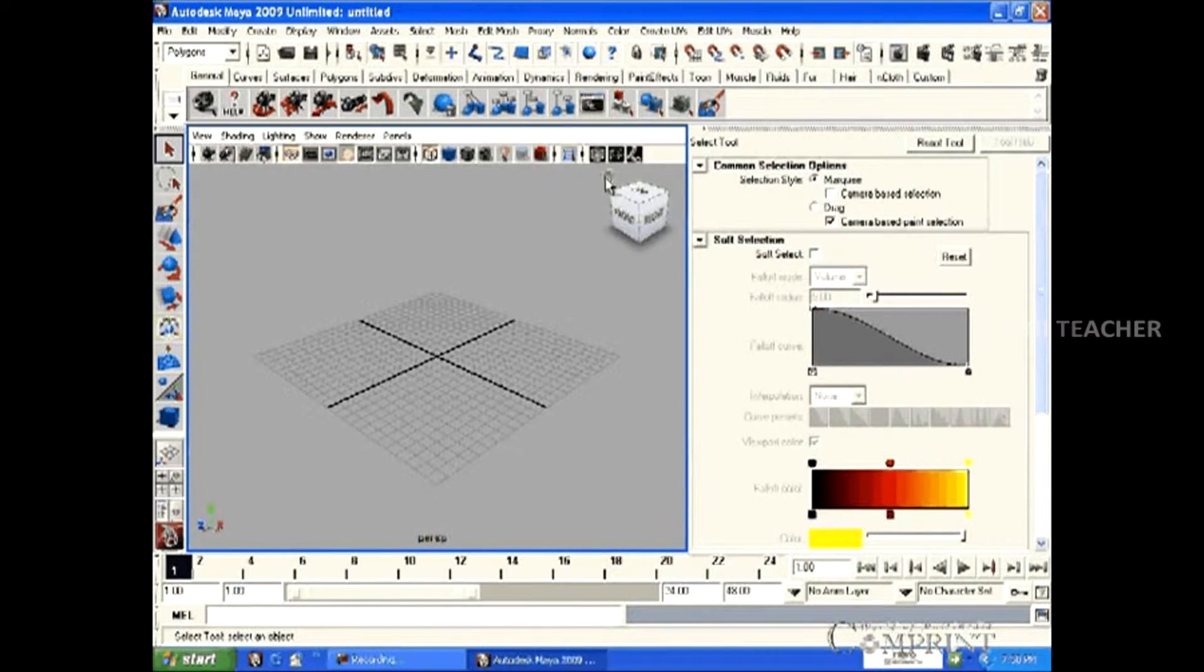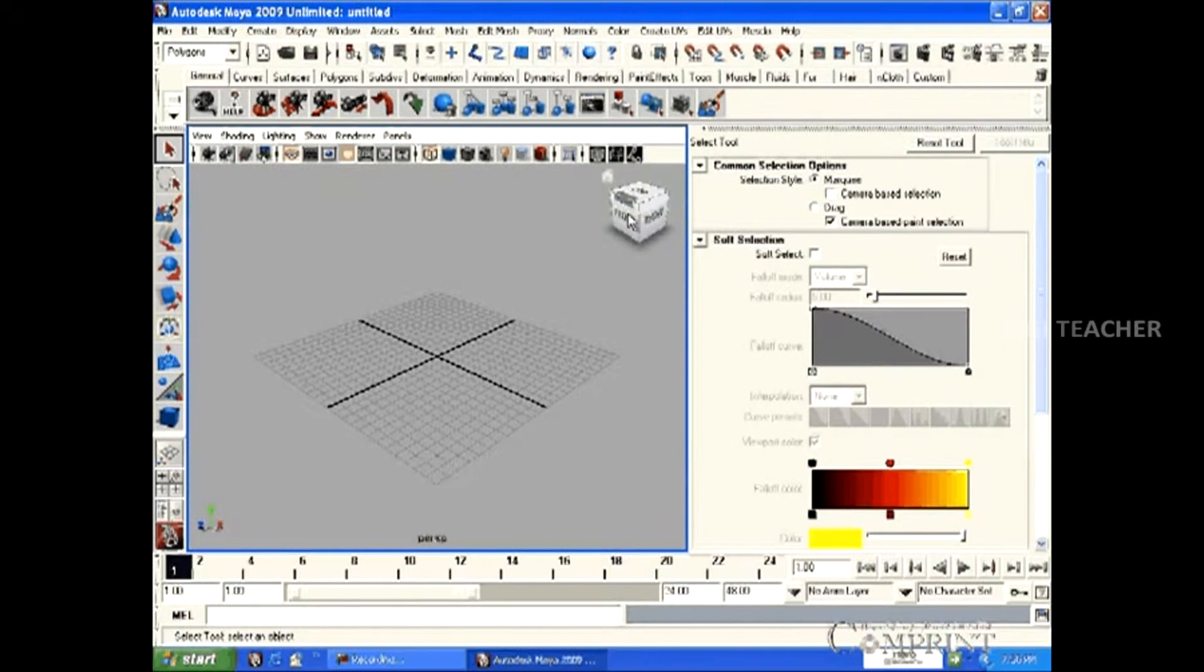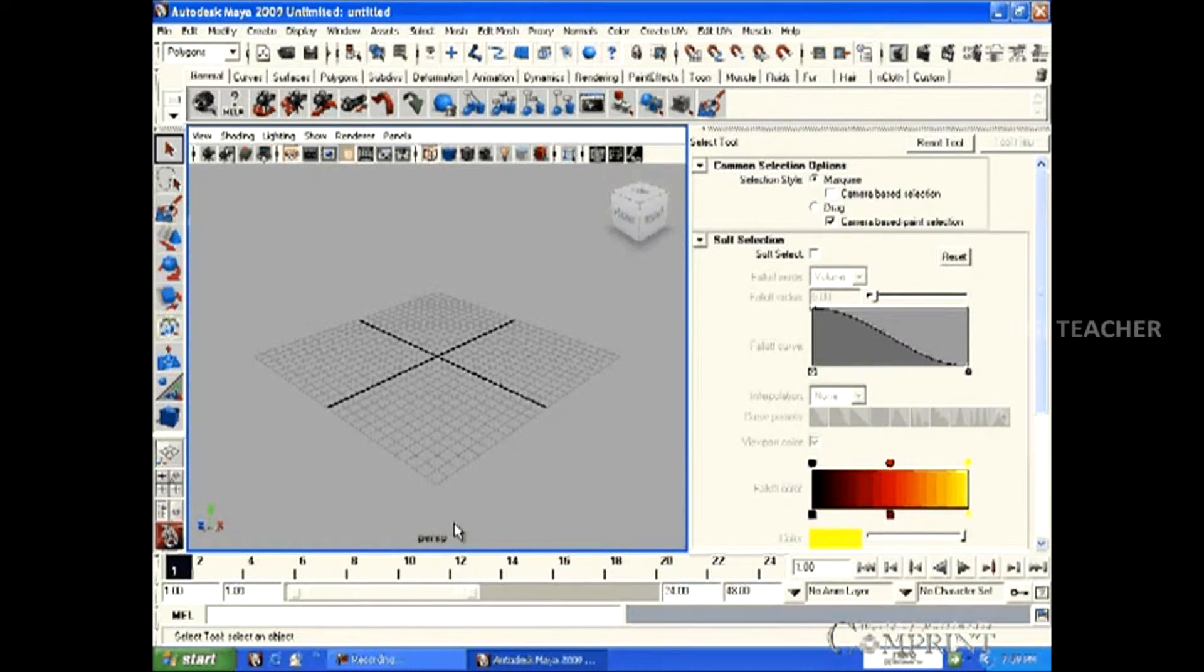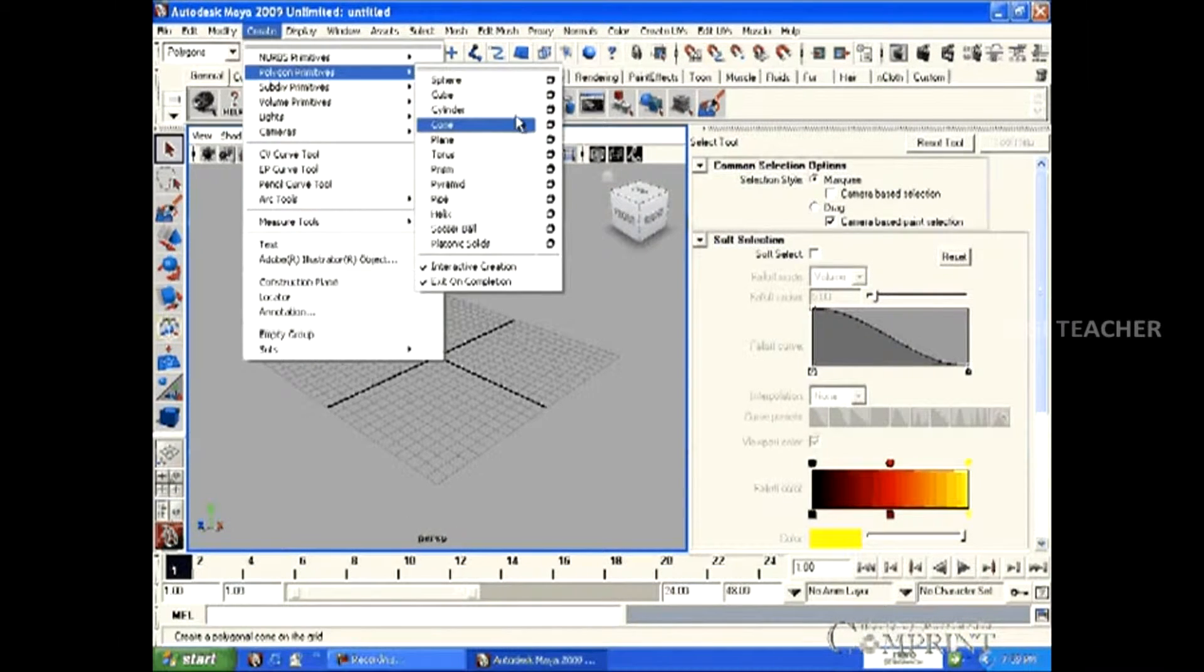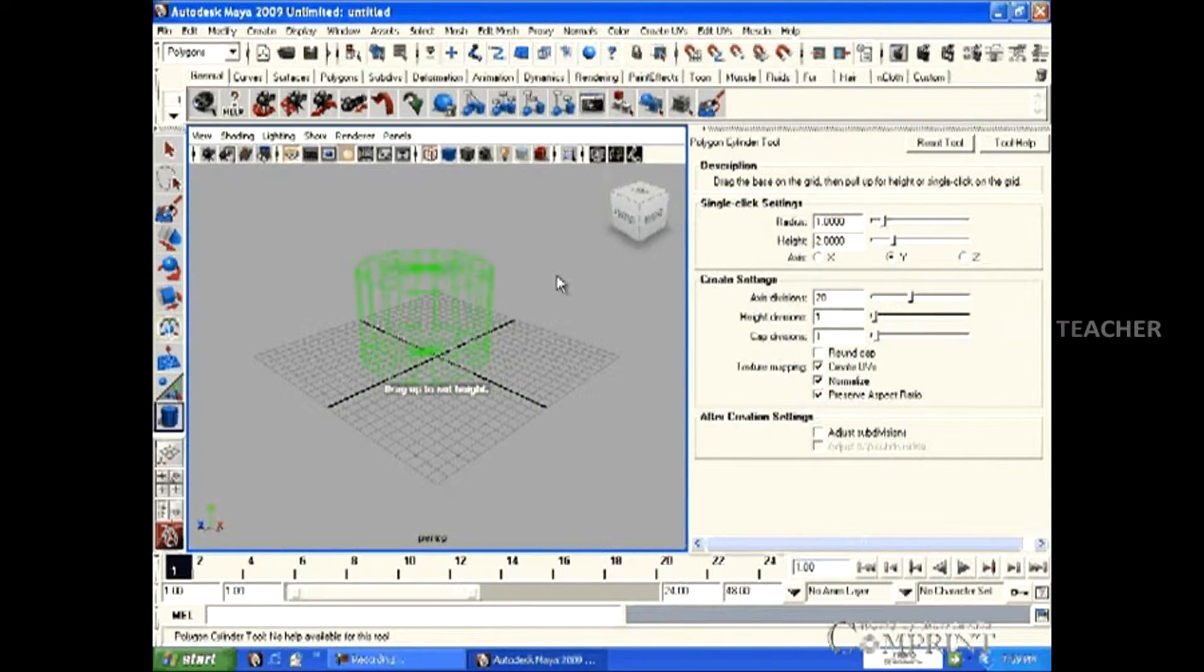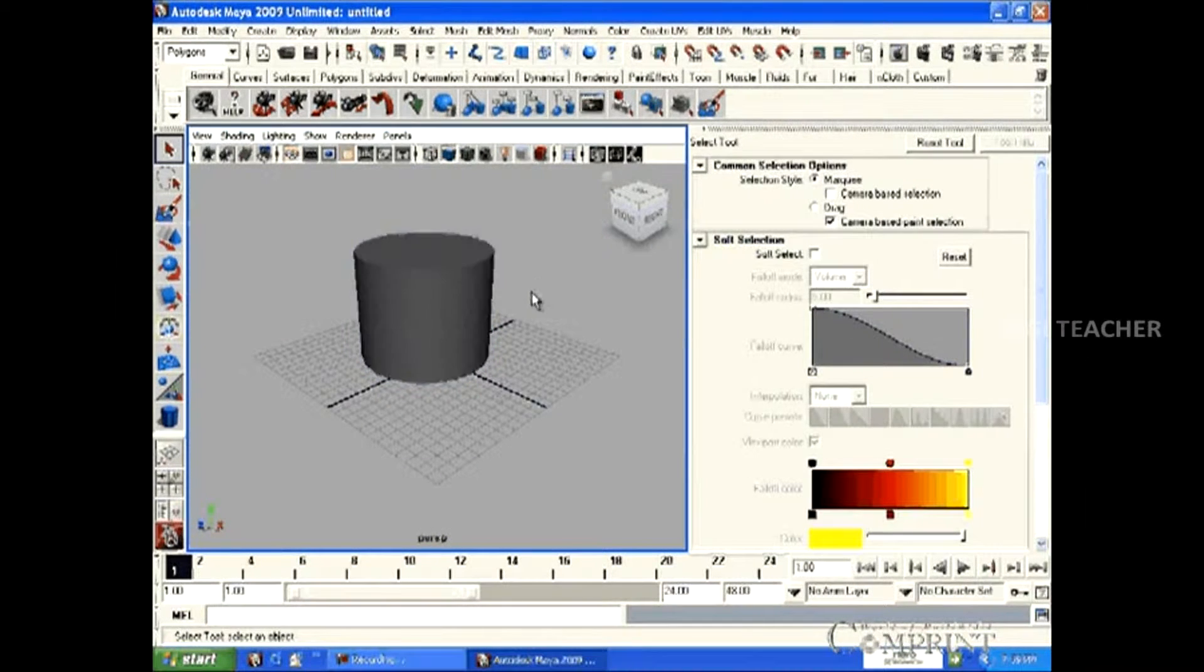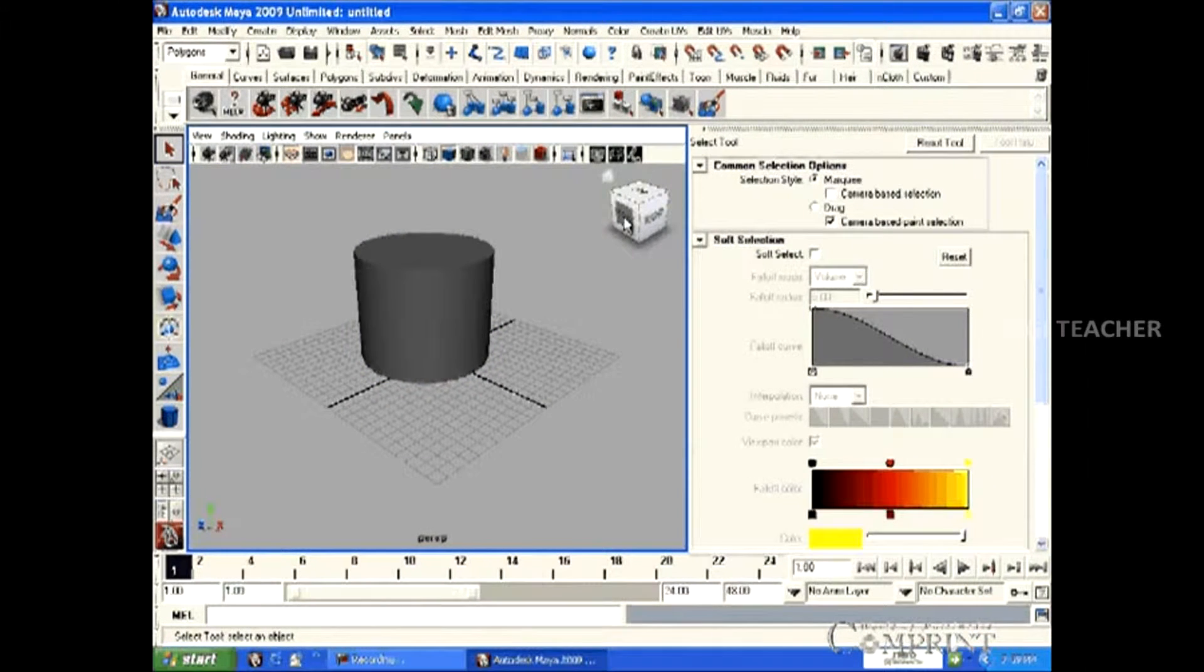Using the view cube in the workspace, we can view the object in different angles. At present, we are in the single perspective view. First, let us create an object, say for example, a cylinder. If we want to view this cylinder in the front view, click on the front in the view cube.